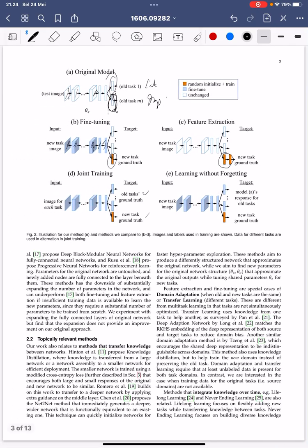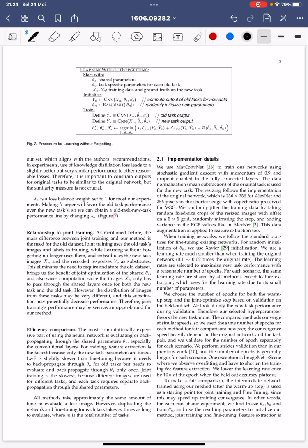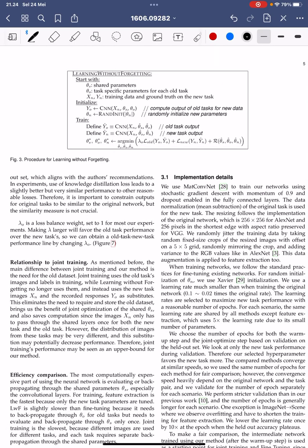Knowledge distillation works by recording the logits of the previous task's performance, and then we learn to do the new task. The algorithm starts with shared parameters. The model specifies three different parameter sets: theta-s (shared parameters), theta-o (parameters for the old task), and theta-n (parameters for the new task). X_n and Y_n are the training data for the new task.